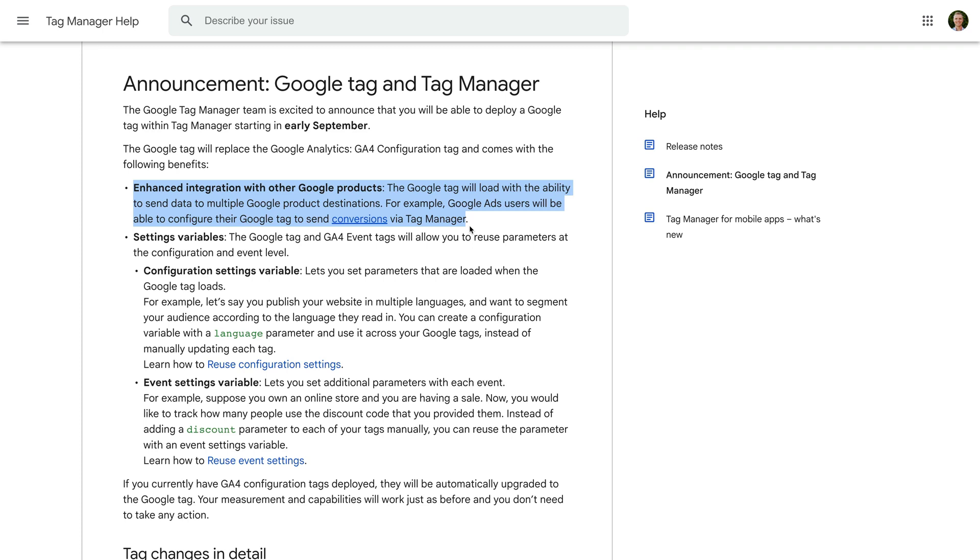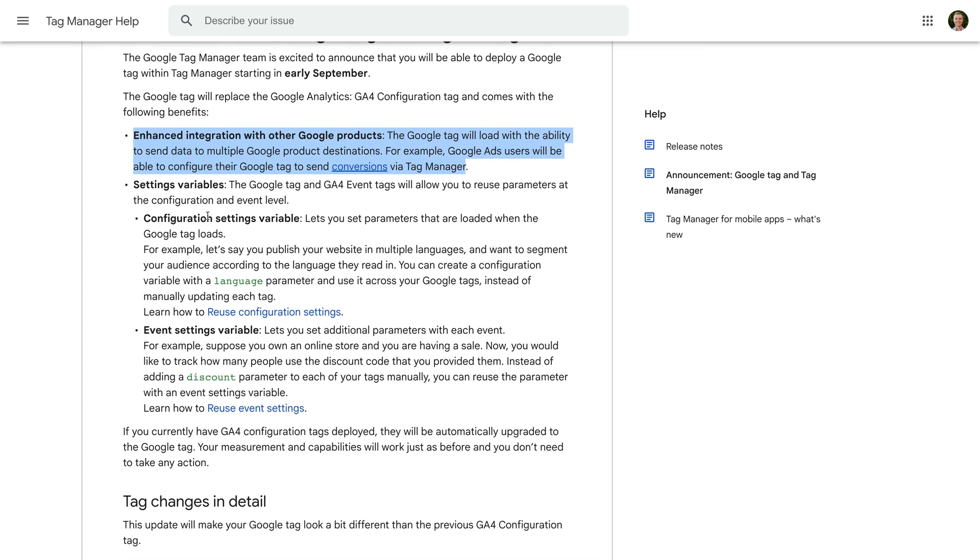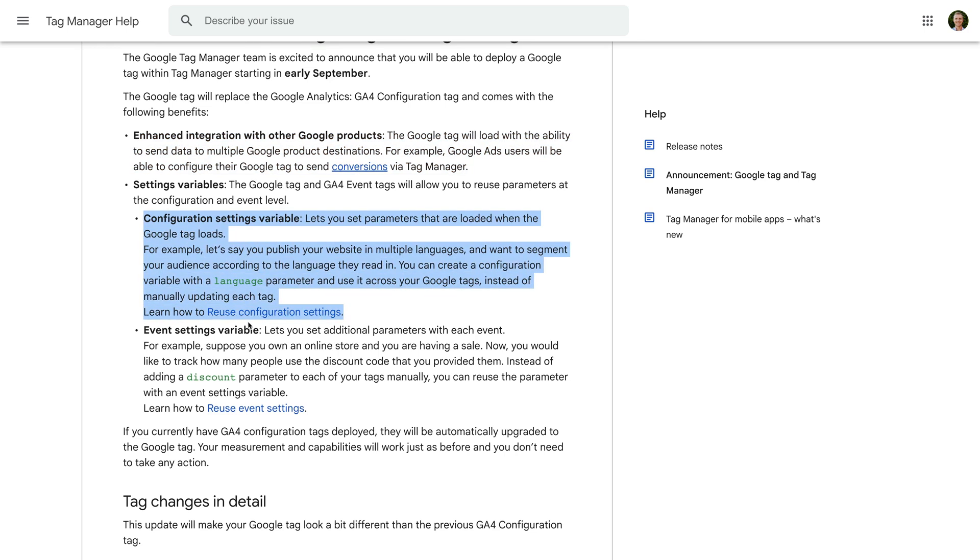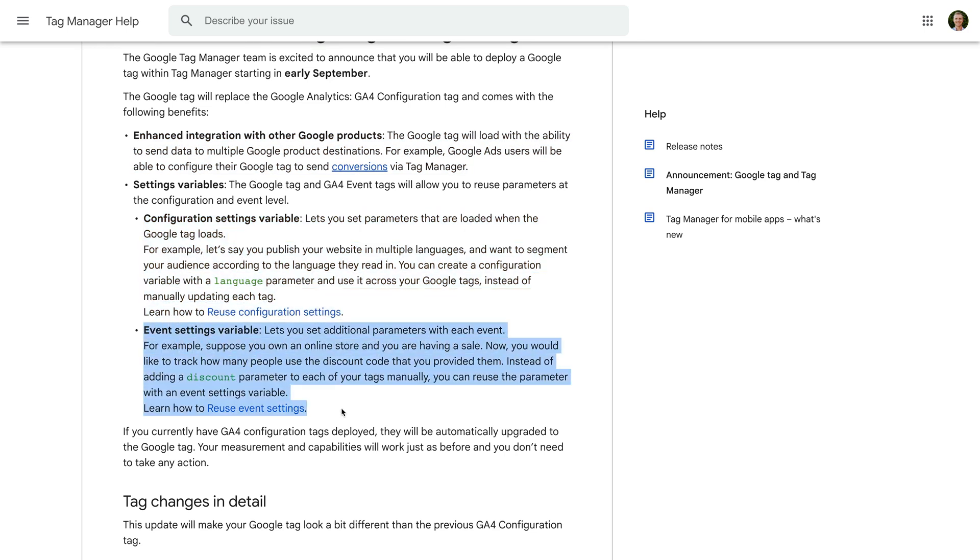The other changes are the new configuration settings variable and events settings variable that can be used with the Google Tag and GA4 event tags. This means you can reuse settings across multiple tags. Previously, you would need to create parameters for each GA4 configuration and GA4 event tag in GTM.